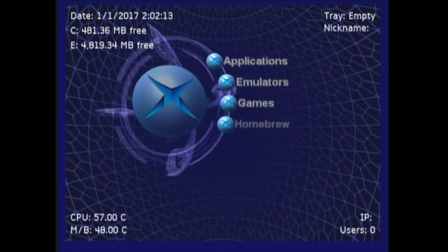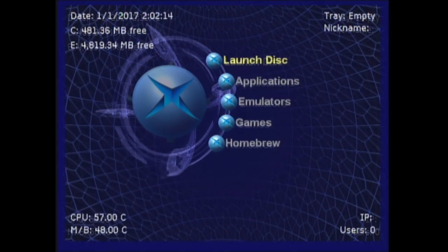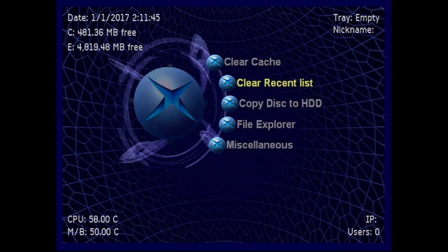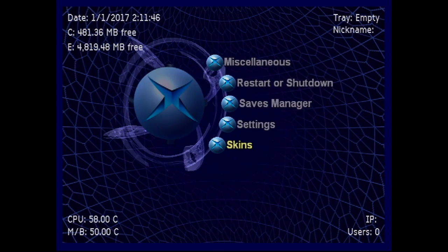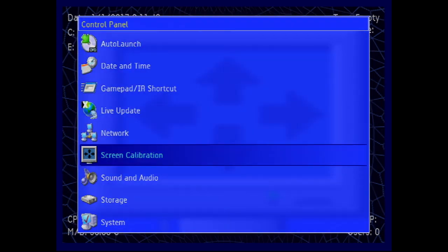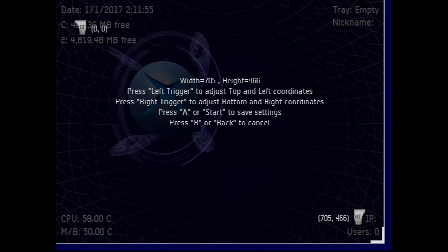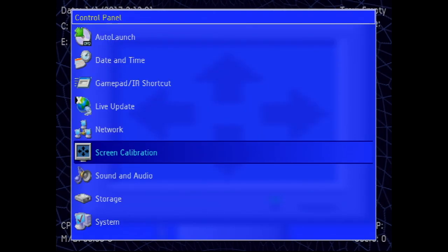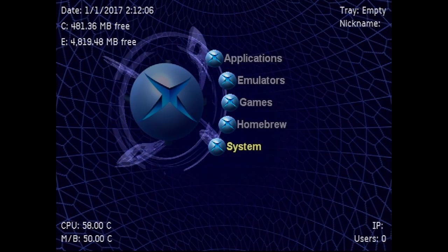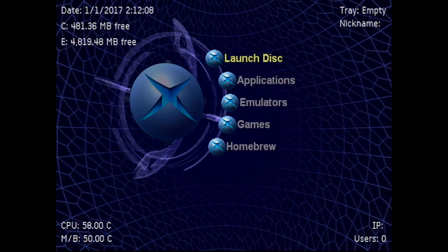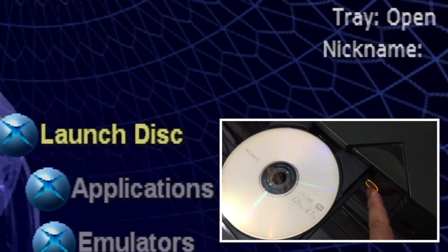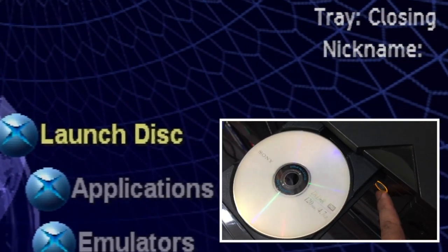Now we can change it back from composite video to component video. To get rid of the borders go to System, then Settings, and go to Screen Calibration. Notice there is no audio — you can add it manually or use the extras disk and install the stock Microsoft Dash.